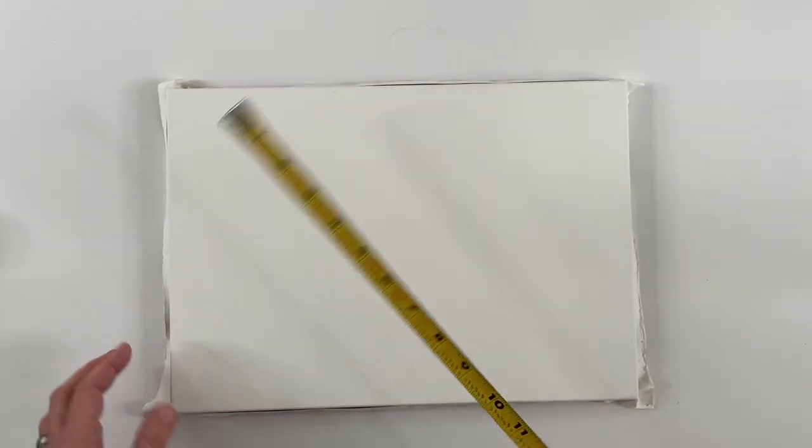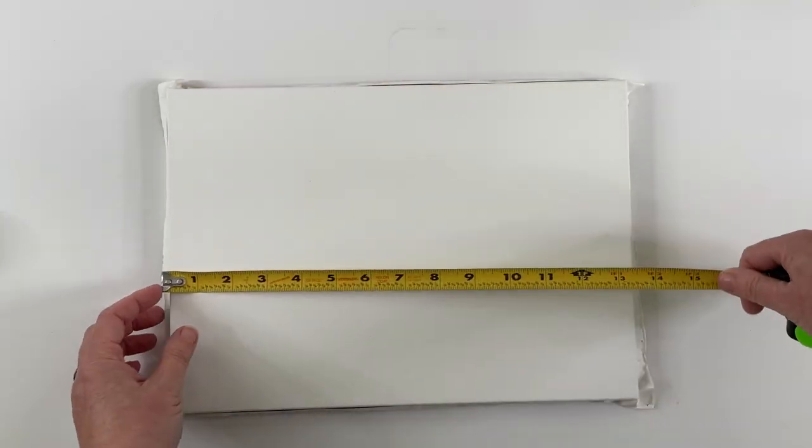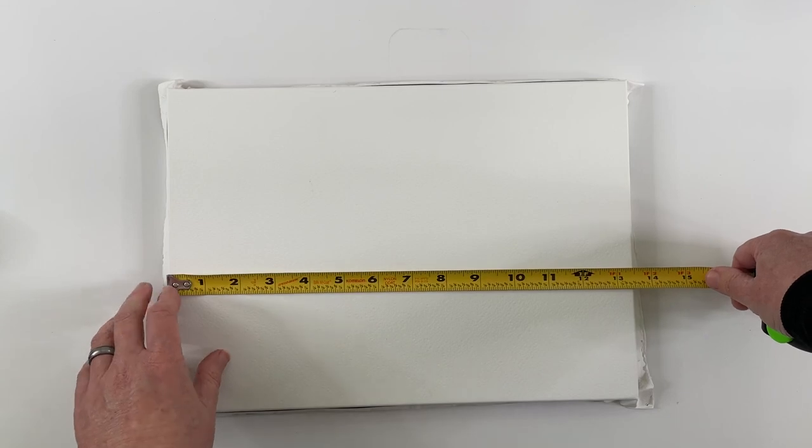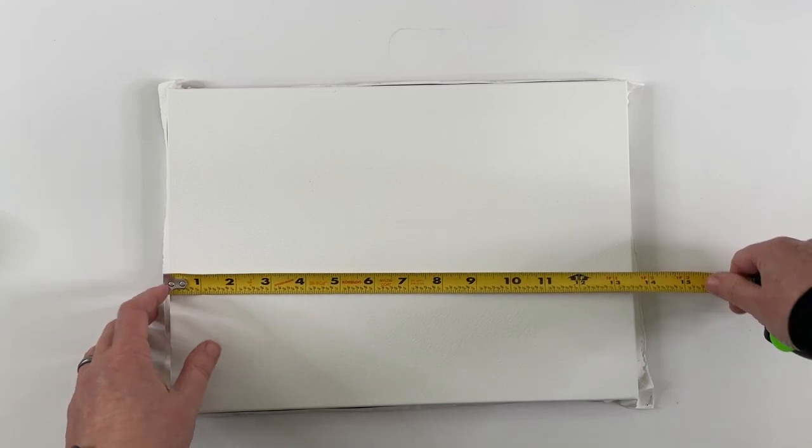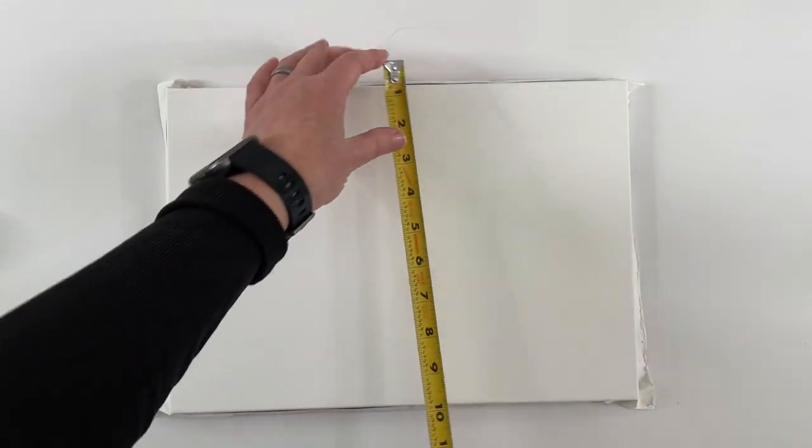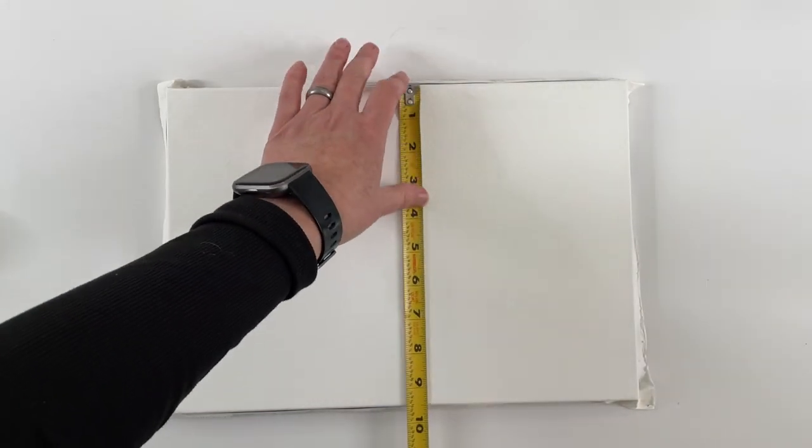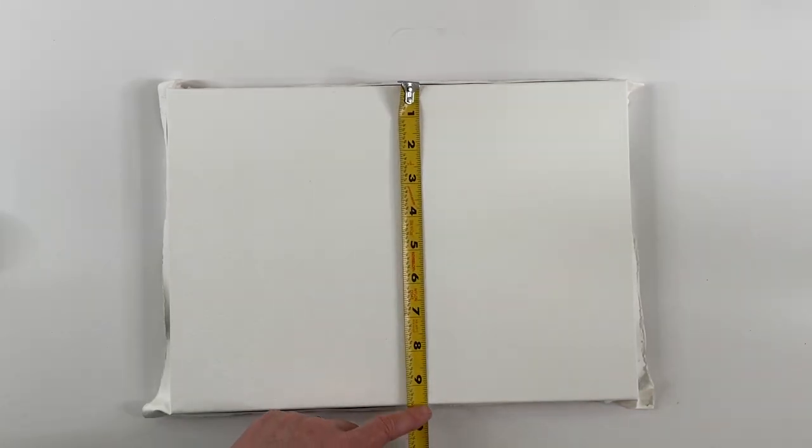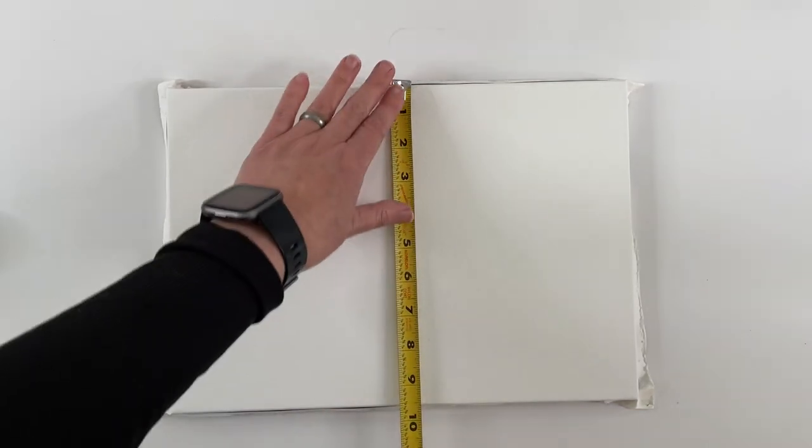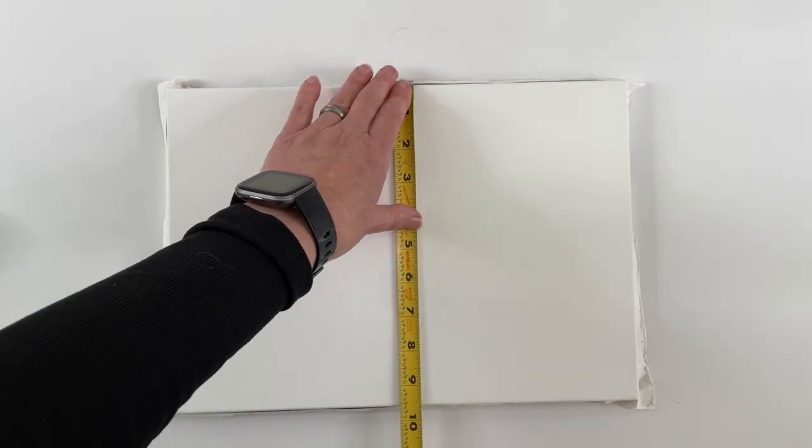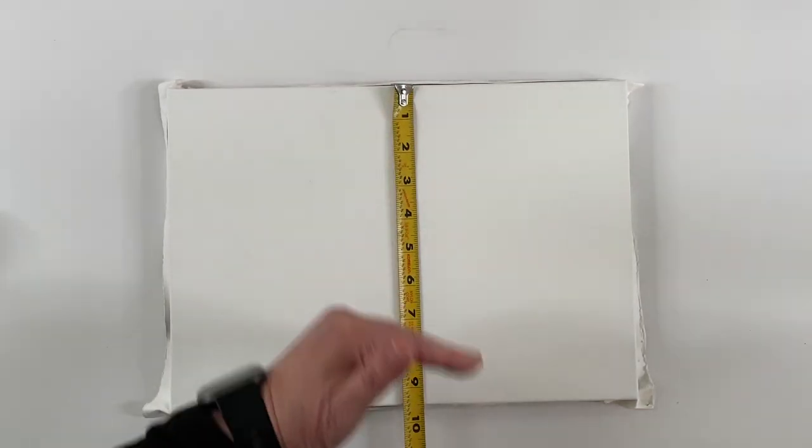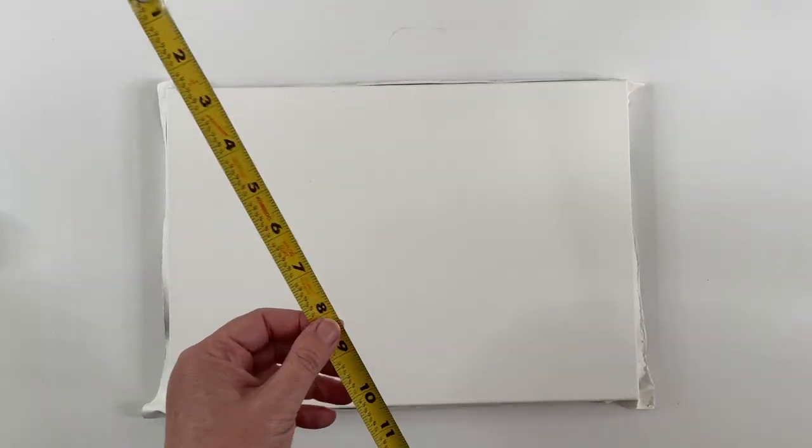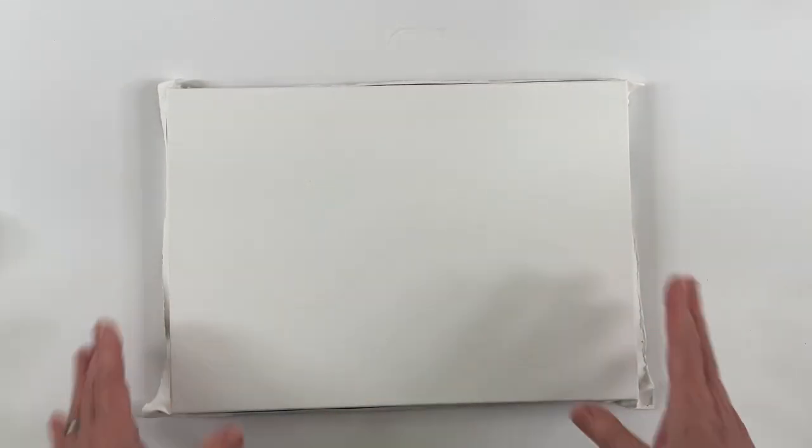I think you could safely mat to 13 and a quarter by nine and a quarter, maybe push it to nine and a half short, in other words, and 13 and a half short.